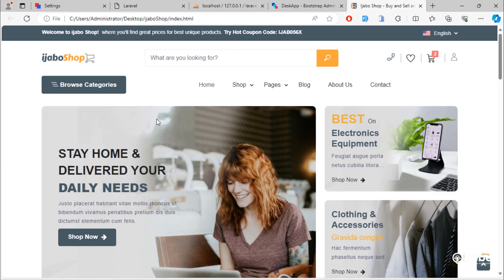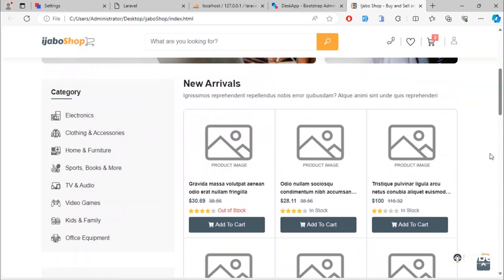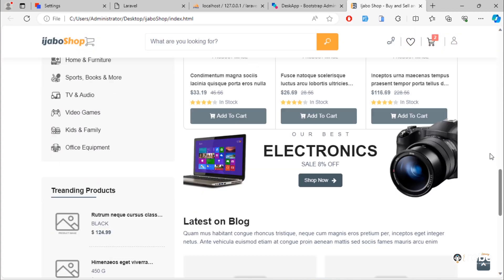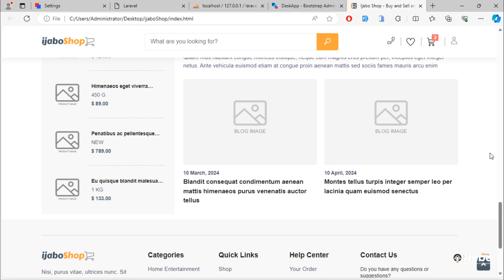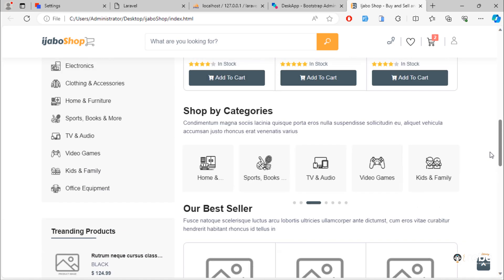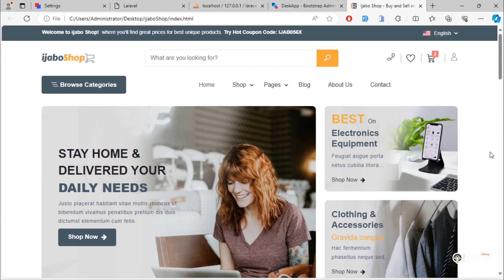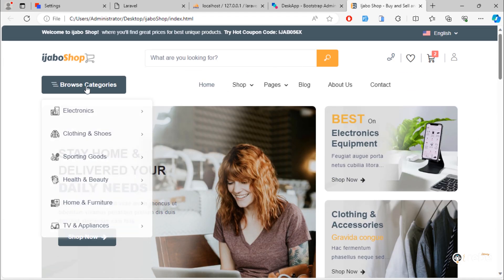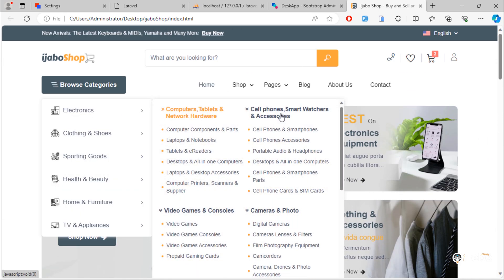This is the template we are going to use. Download links are in this video description section.